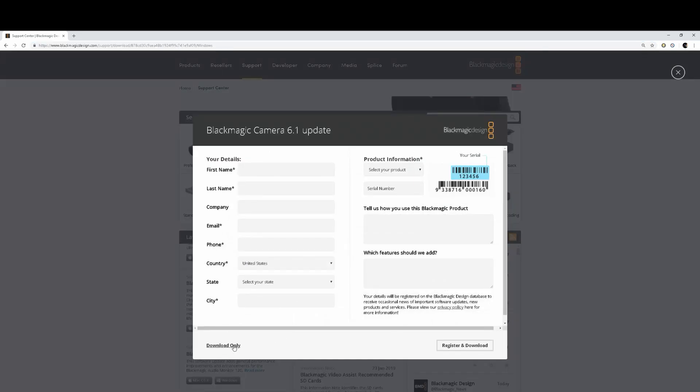Download only. Click on that. You don't have to register. So go ahead, click download only, and that should download it in your downloads folder.